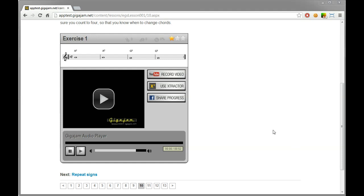Welcome to GigaJam. This is a quick tutorial on how to upload an exercise to your portfolio using the YouTube record video feature.